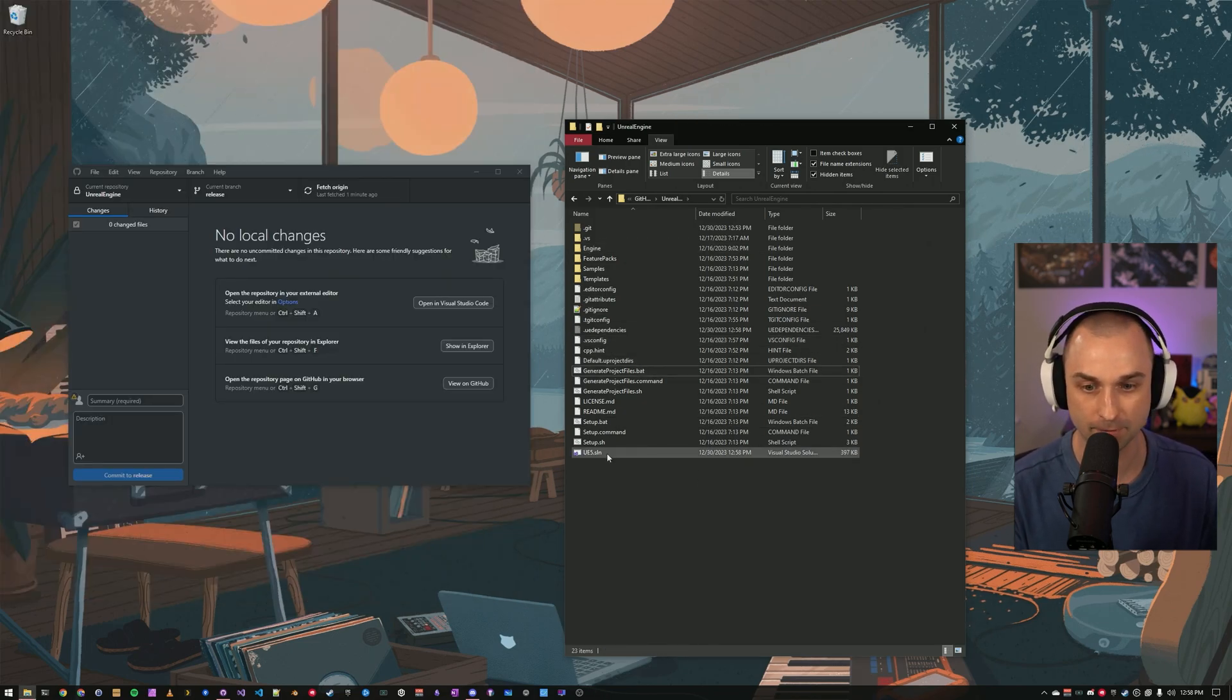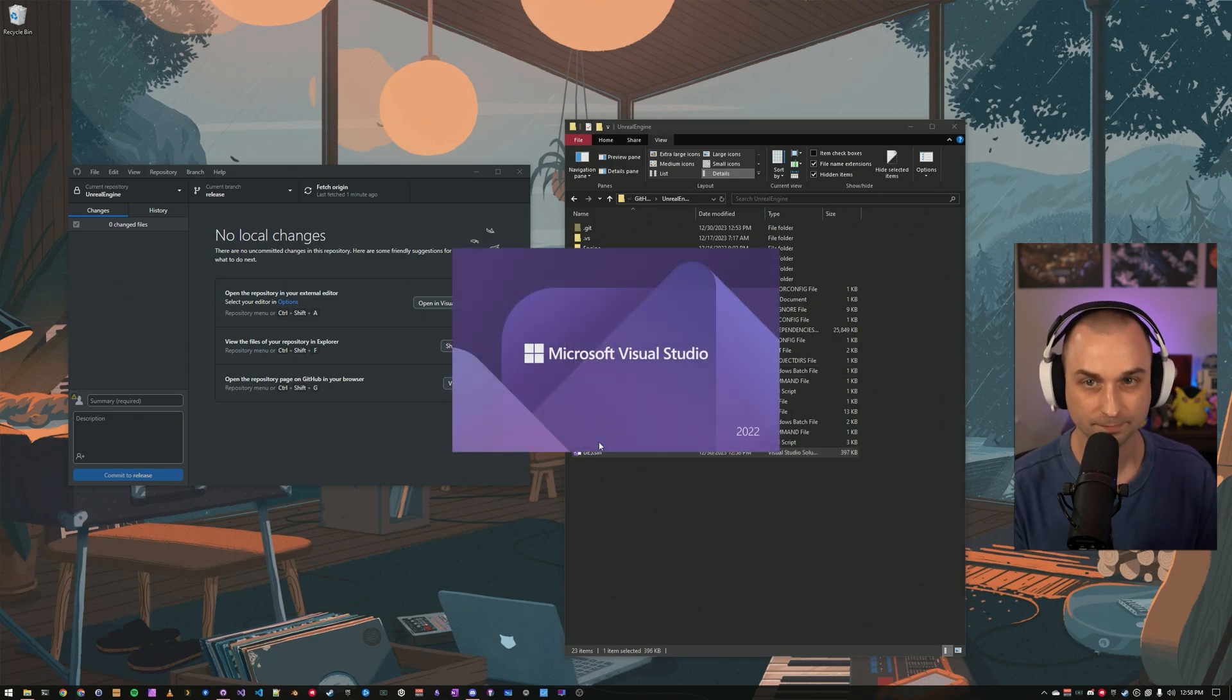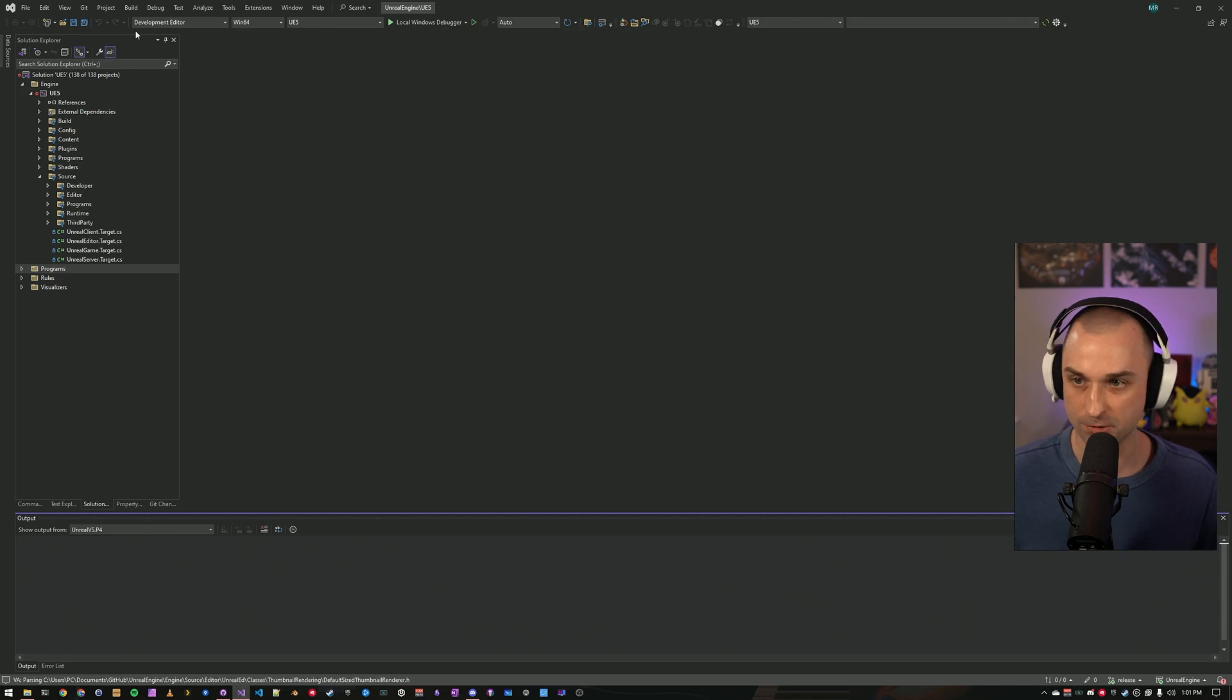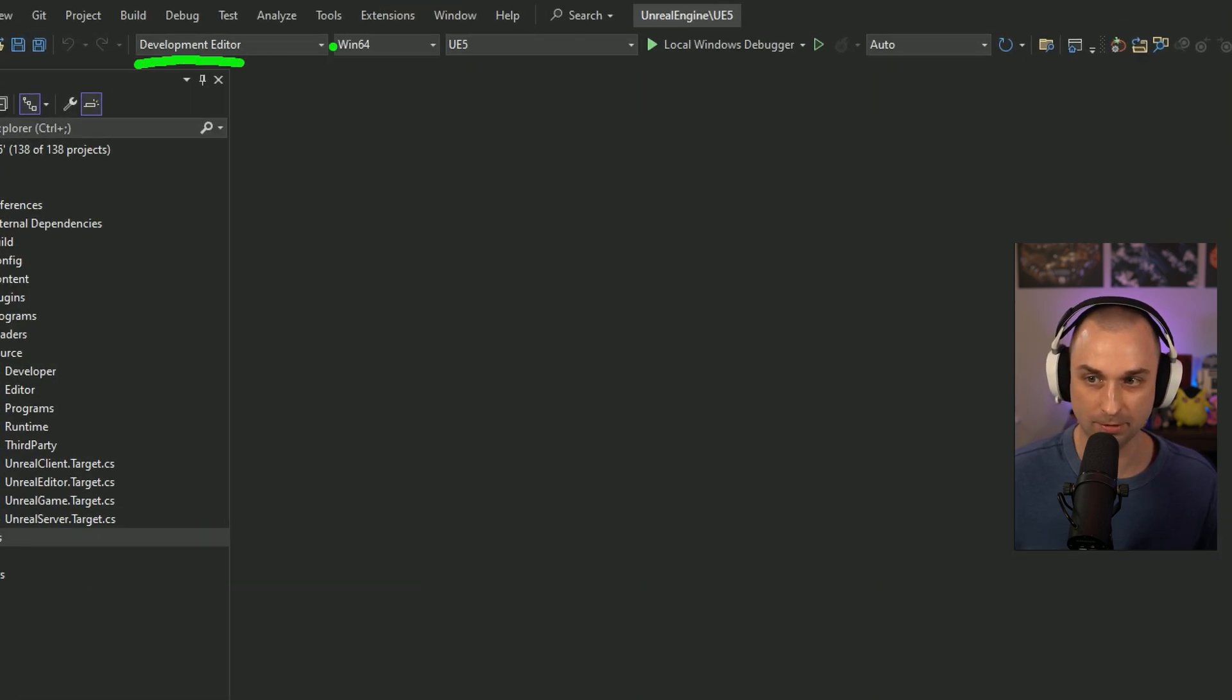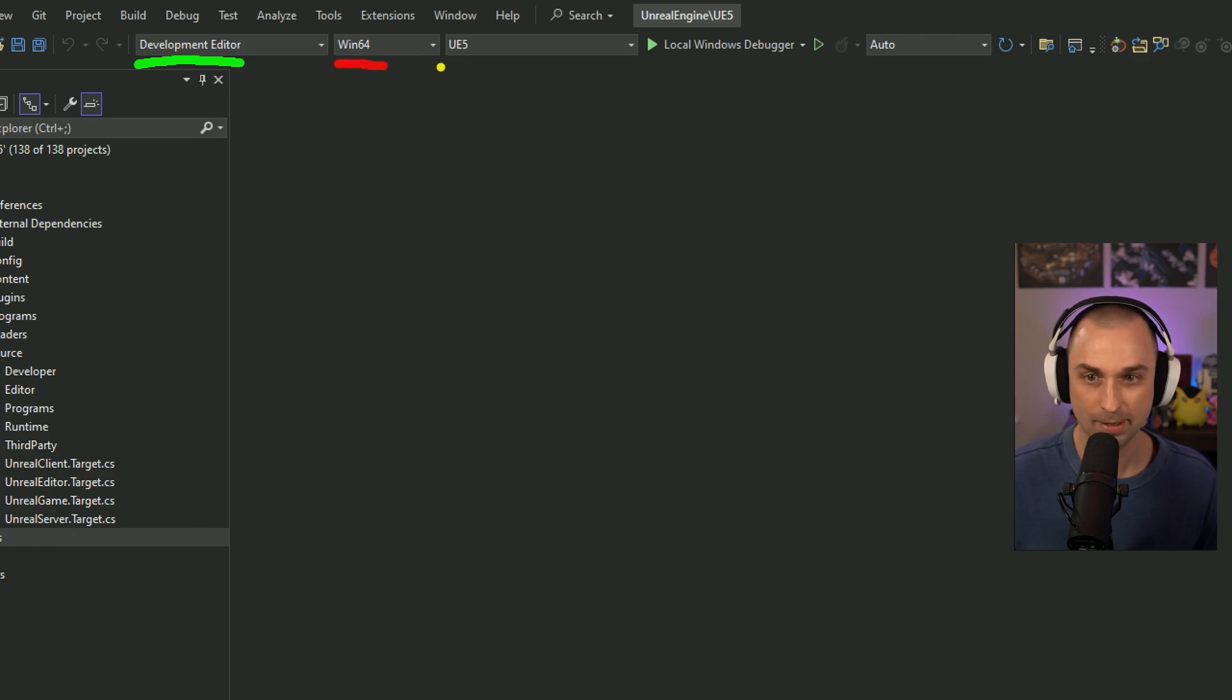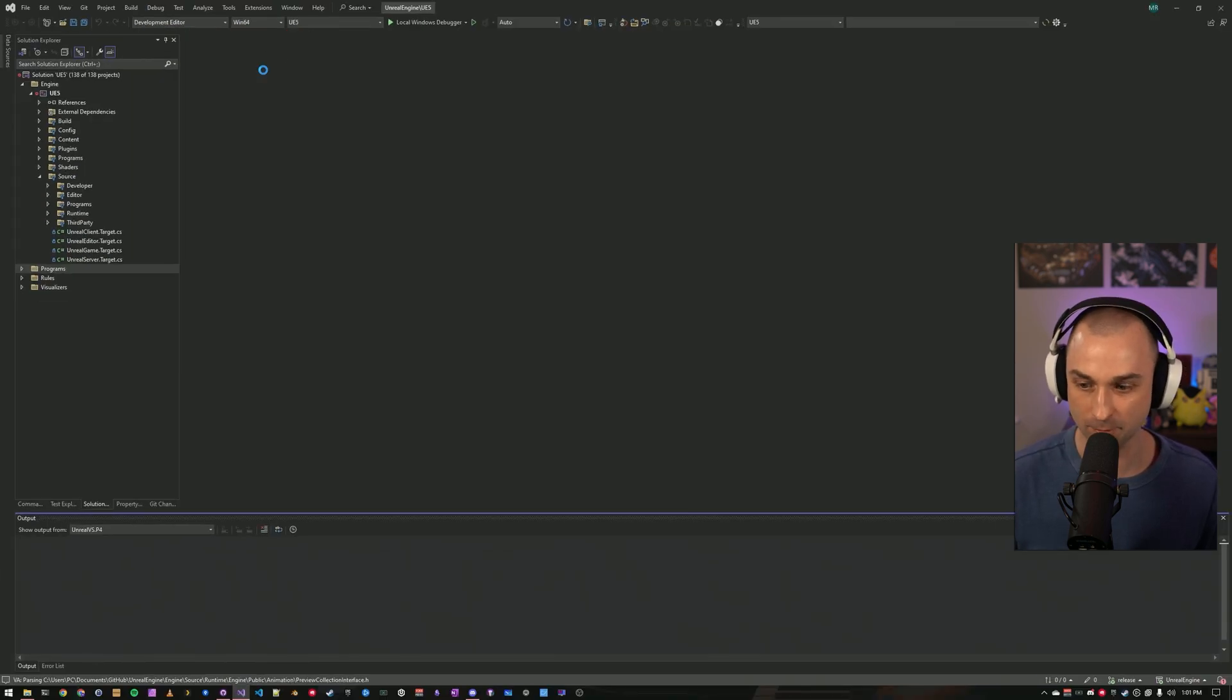ue5.sln in my case. Once we've got the project open in Visual Studio, we're almost ready to build. Double check that your configuration is set to Development Editor, your configuration is set to Windows 64, and your startup project is set to UE5. Once all of those are correct, you can press F5 to build.